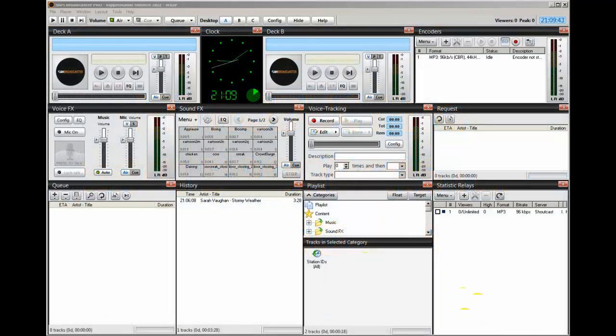Hello everyone, Ronnie J here from Internet Radio Station. In this video I want to talk about categories.